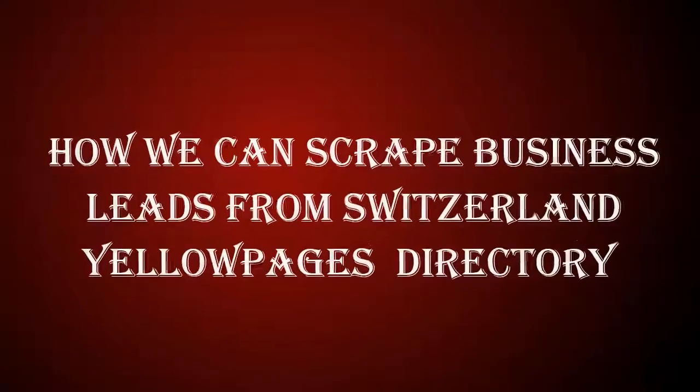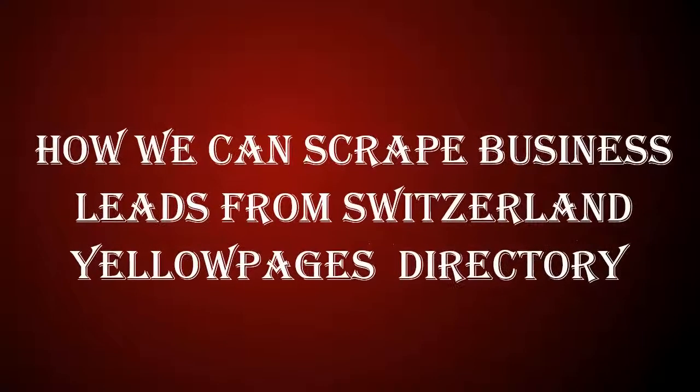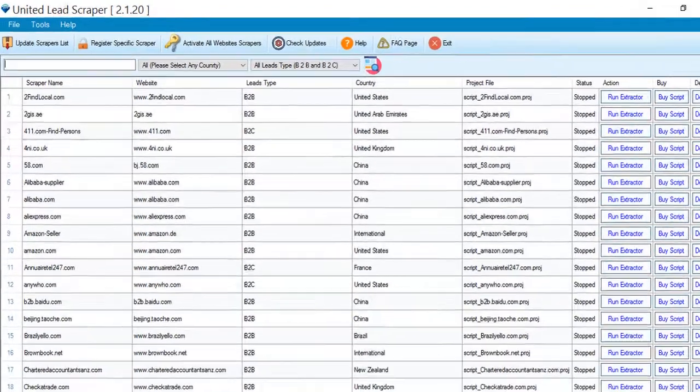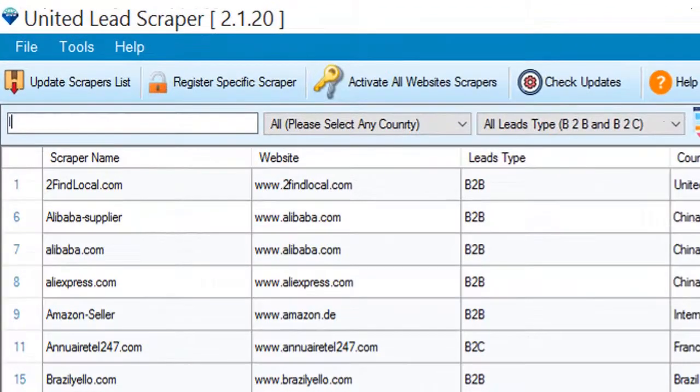Hi guys, today we will show you how you can scrape the Switzerland-based business leads. Search the web directory from here.